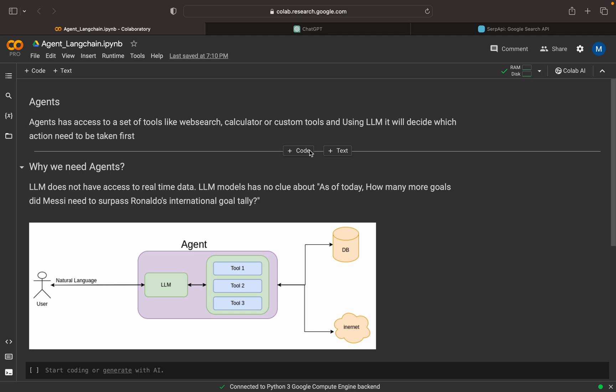I am Mohammed Najee Abu. Welcome to my YouTube channel. We are continuing our discussion with LangChain. In our previous tutorials, we have discussed about LangChain with OpenAI and also explained how we can use Hugging Face models with LangChain, and we discussed about the basic templates.